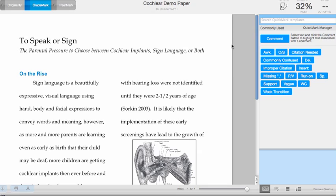For more options, click on the Manage Library link on the right of the screen to manage your QuickMark library by creating new sets, new QuickMarks, and adding QuickMarks to sets you already have.